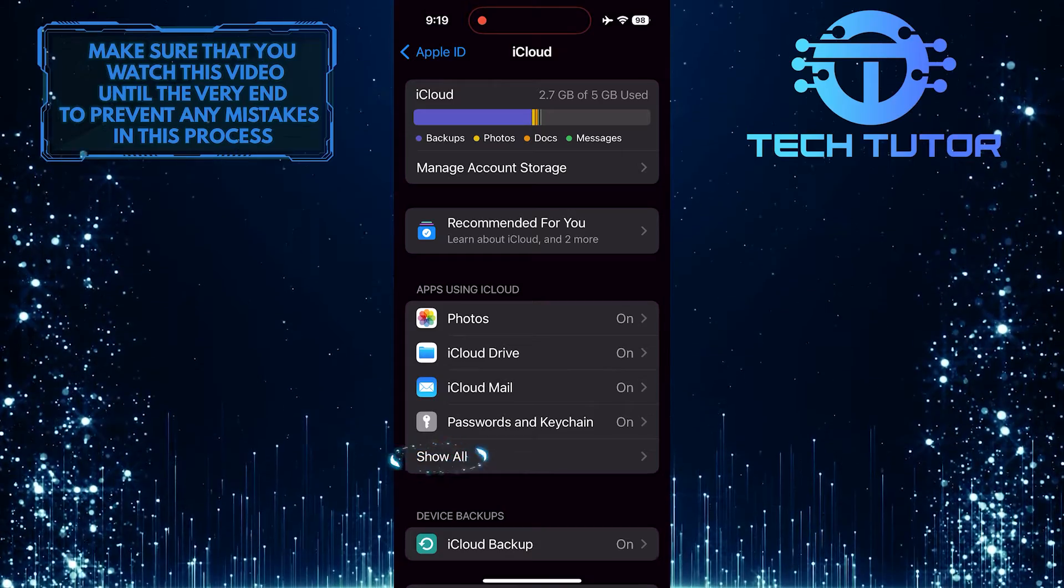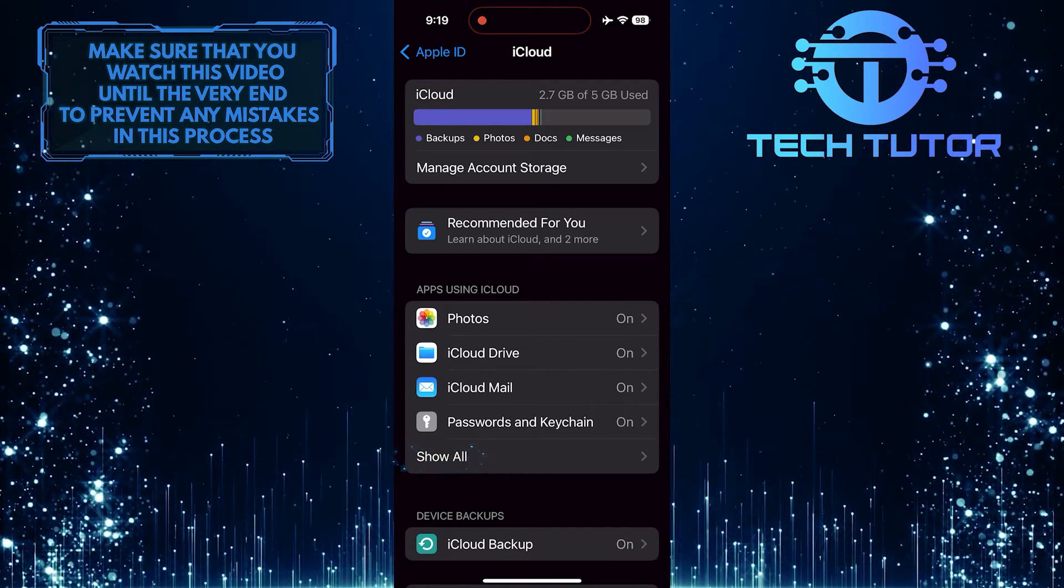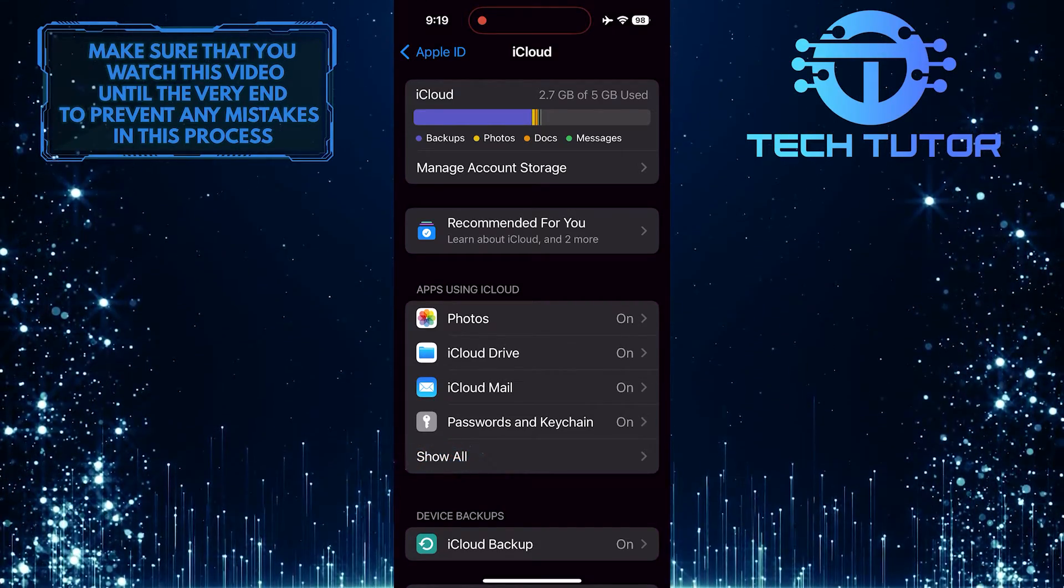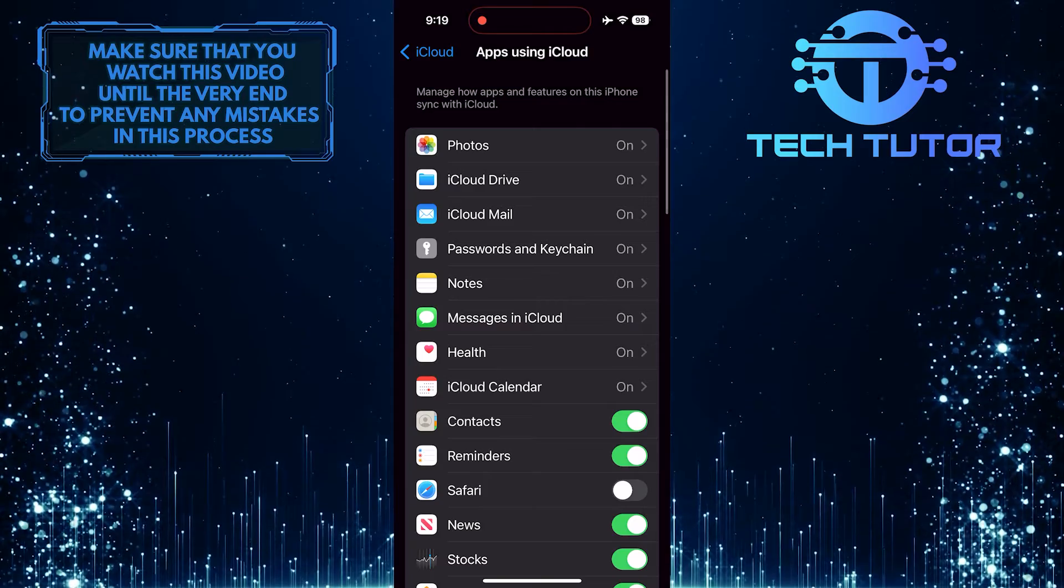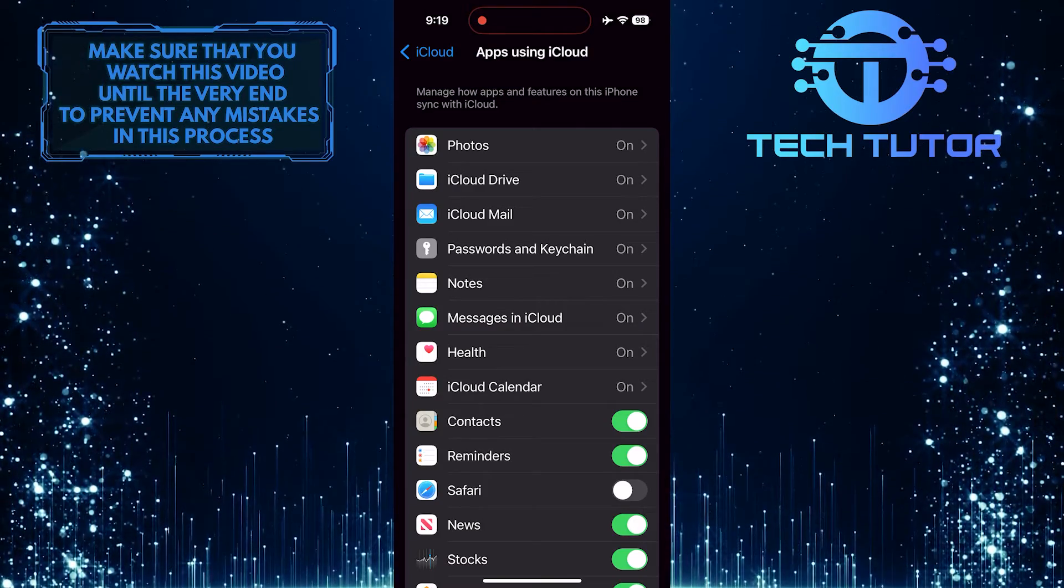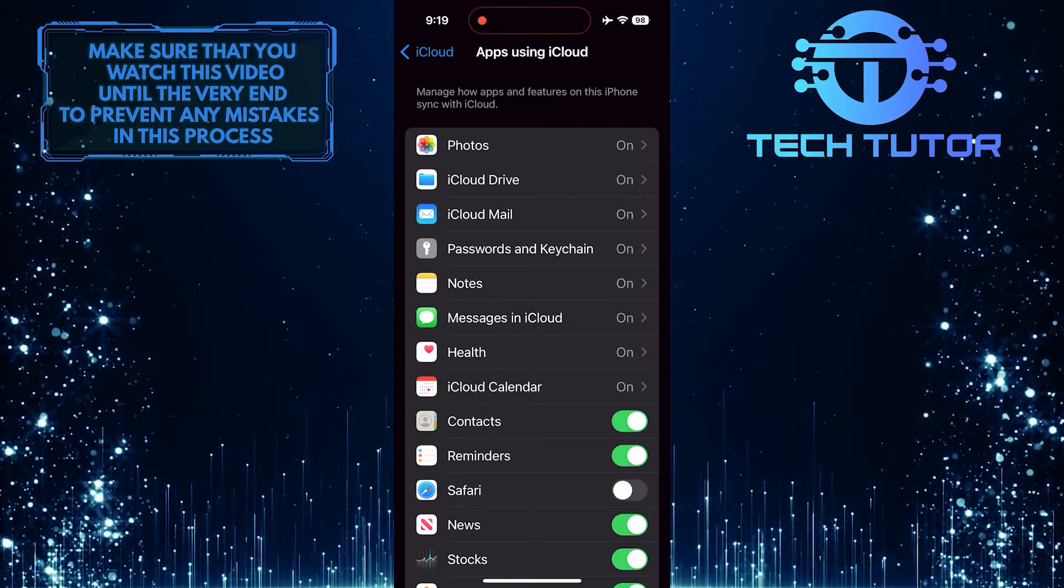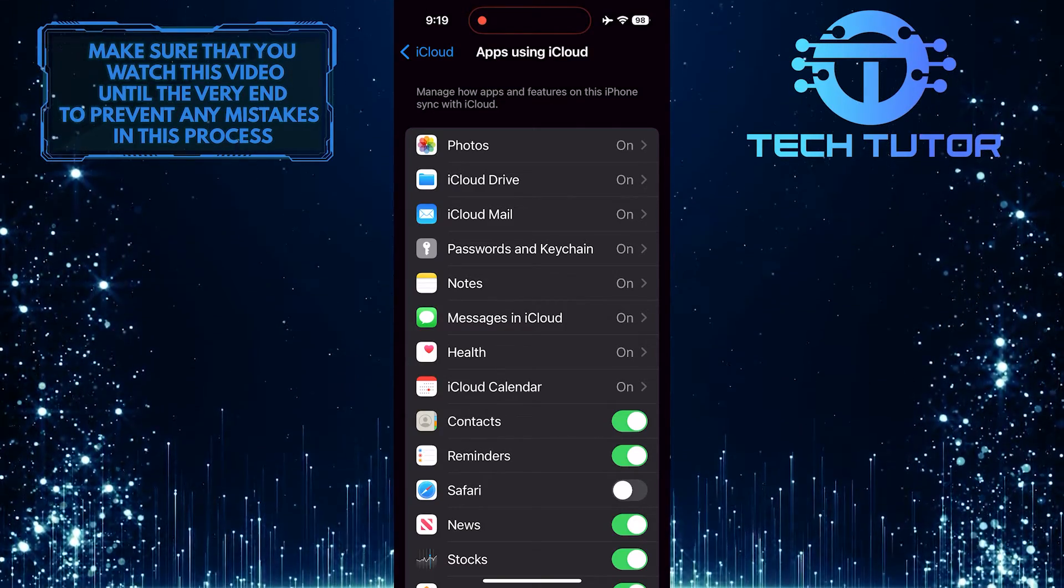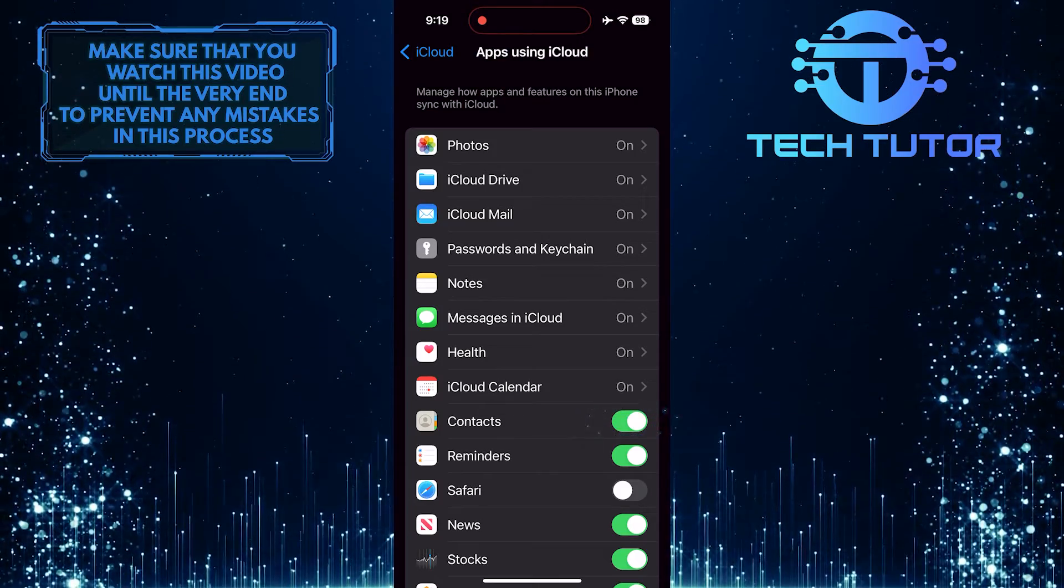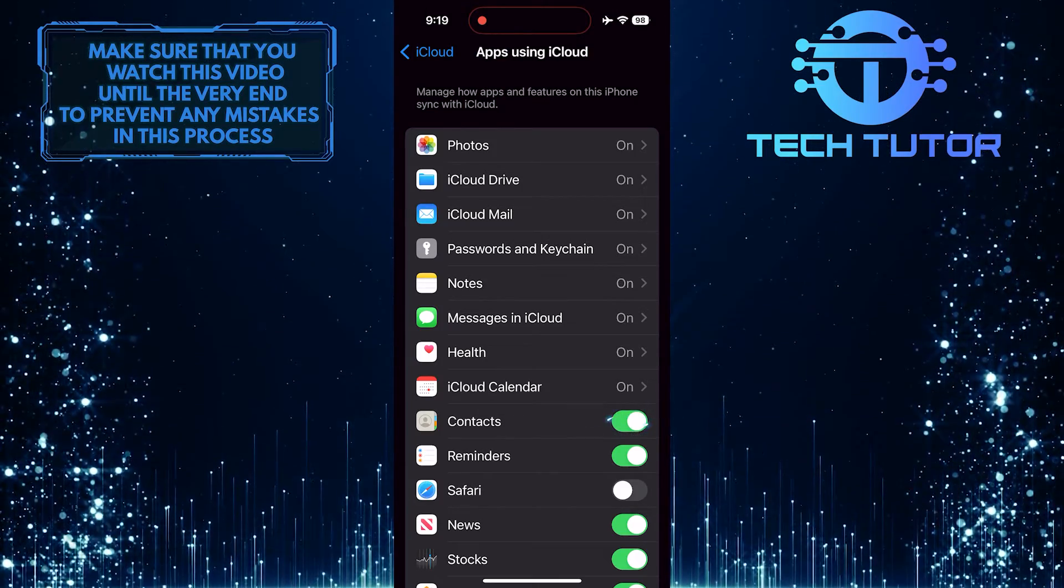Then tap Show All. Now you'll see all the apps that use iCloud. To stop sharing call history between two iPhones, simply toggle off the switch next to the Contacts option.